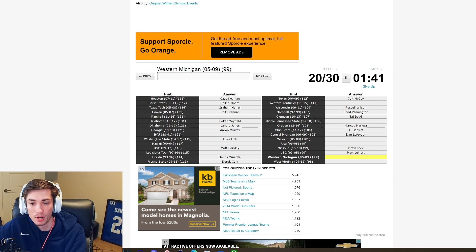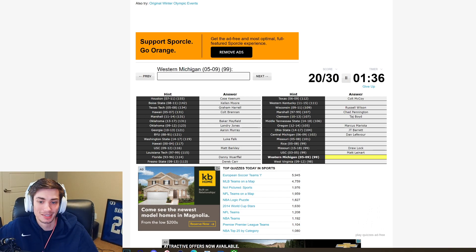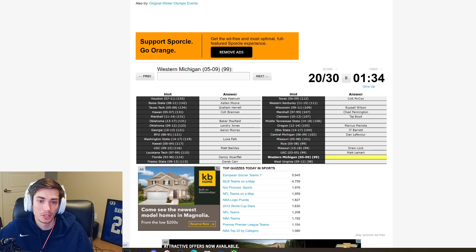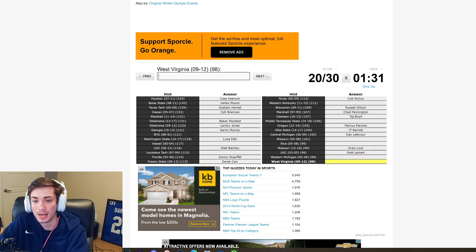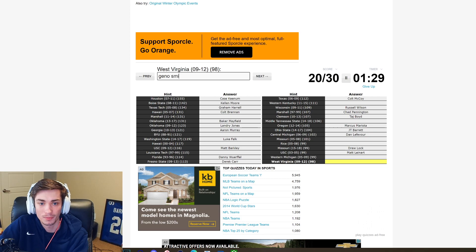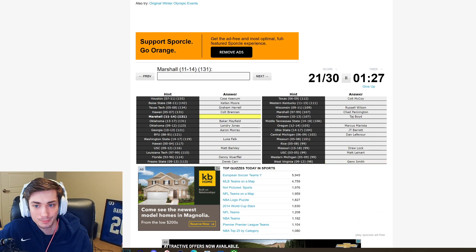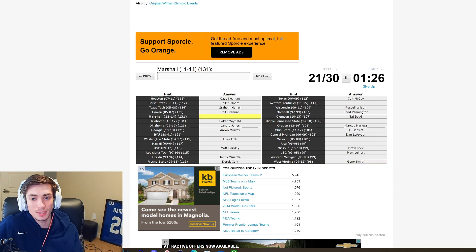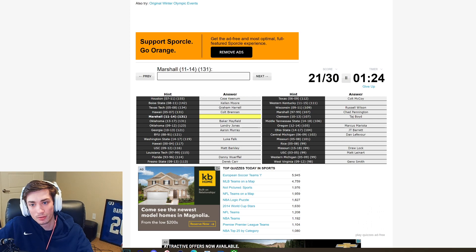Western Michigan 05-09. I mean I just did not watch any WMU then. I don't know any quarterback that is from there. And then West Virginia, I wanna say it's Pat White but it's 09-12, it's gotta be Geno. Geno Smith. I think I'm tapped out at 21 out of 30, which isn't bad.